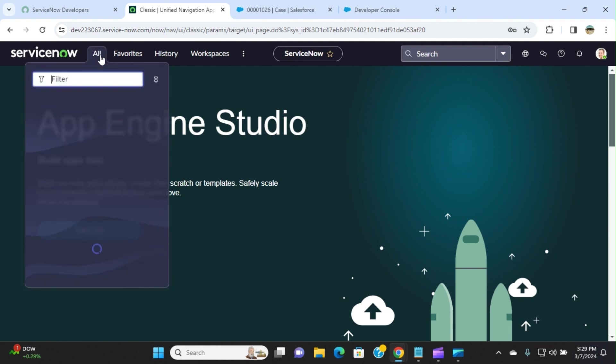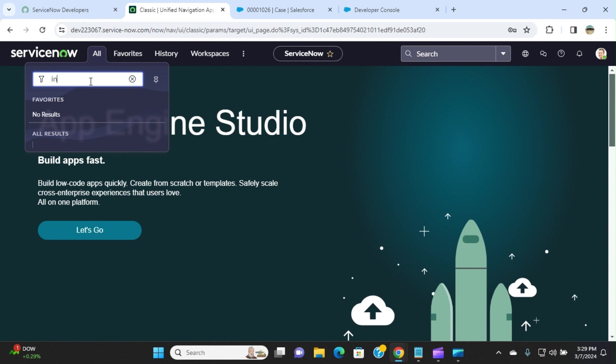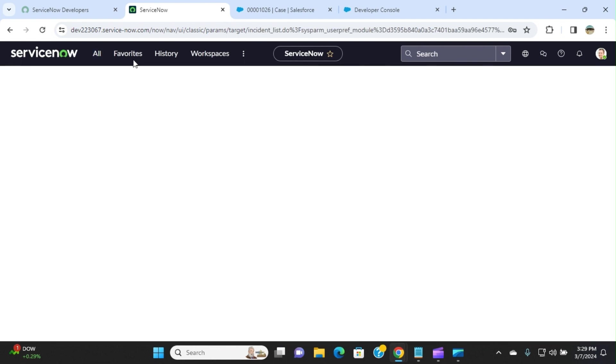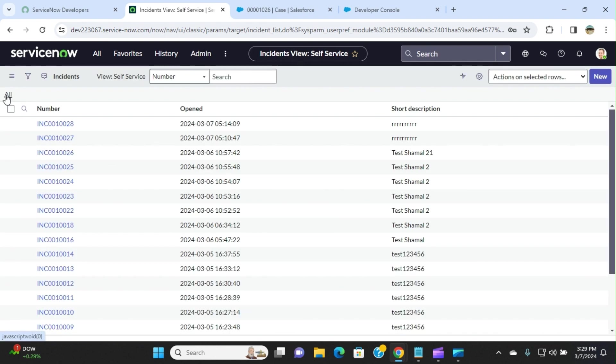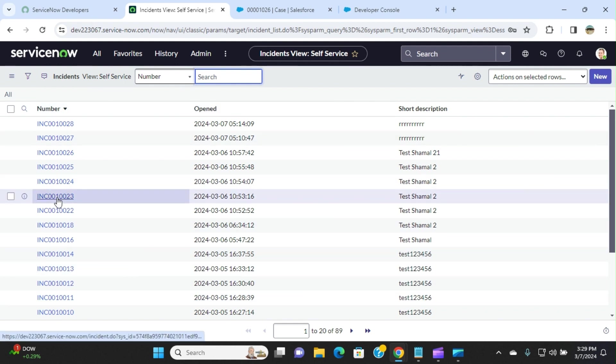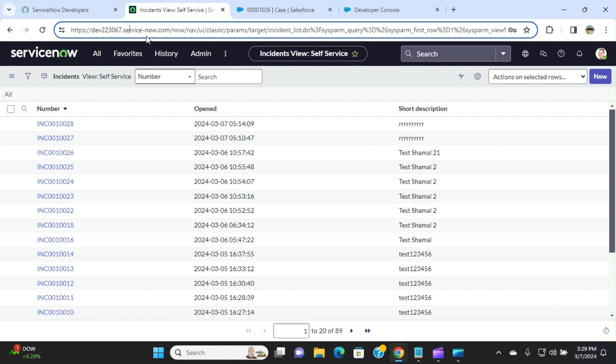You click all here. If you type incidents here, these are all incidents. This is a ServiceNow instance. My domain is dev223067.service-now.com. If you create a new developer org for ServiceNow, it will have a dev and some number here, .servicenow.com. This is pretty much like the Trailhead, Salesforce Trailhead of ServiceNow.